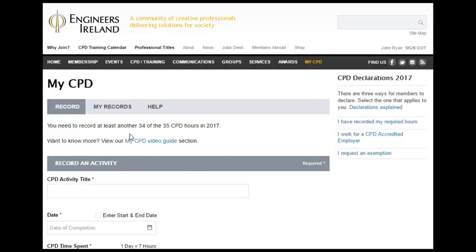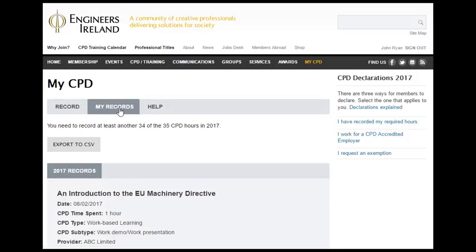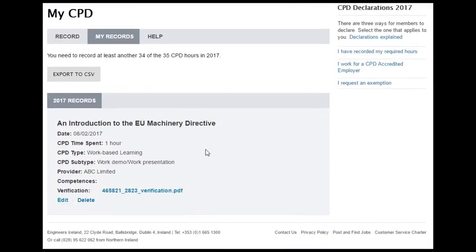Immediately, John sees that the number of hours he is required to record has changed from 35 to 34. And indeed, if John goes to the My Records section, he will see that this section has been updated with this new activity, entitled An Introduction to the EU Machinery Directive, on the 8th of February for one hour. It was a work-based learning activity, specifically a work presentation provided by his employer. John also sees the document he uploaded here.